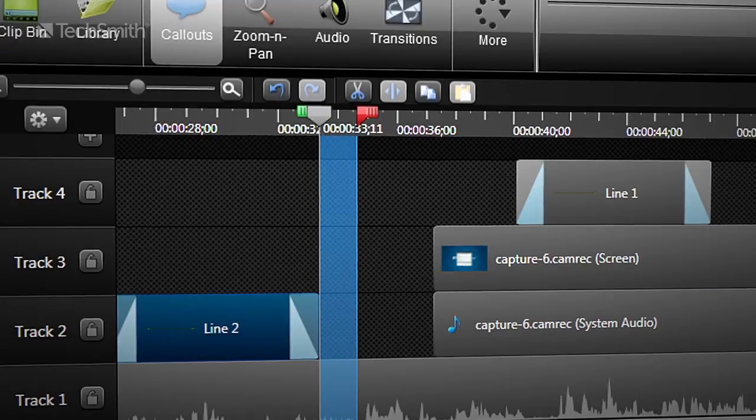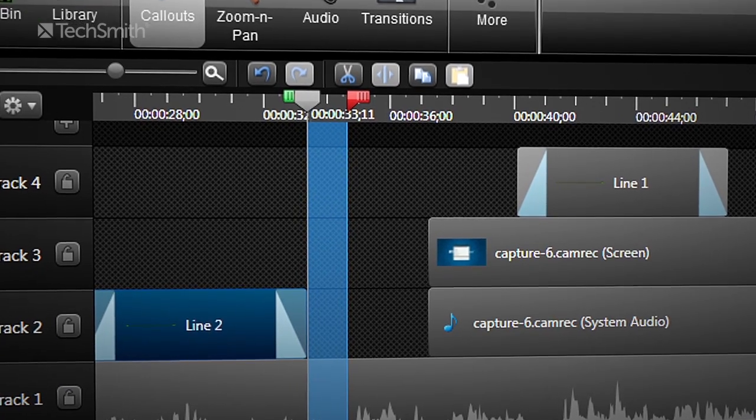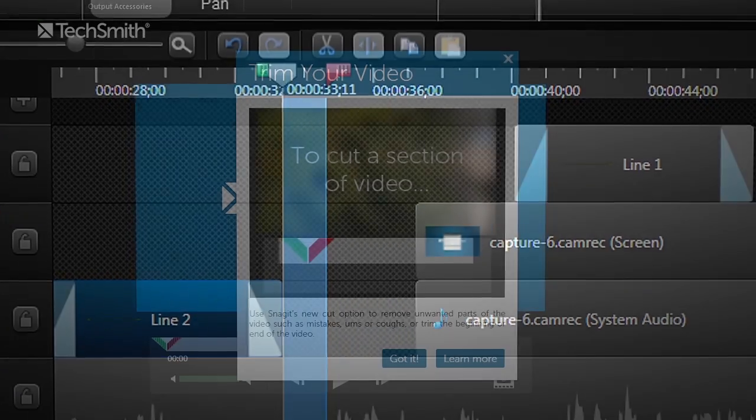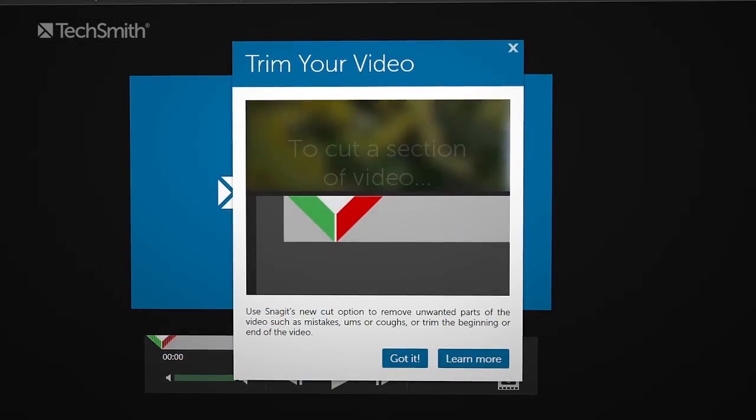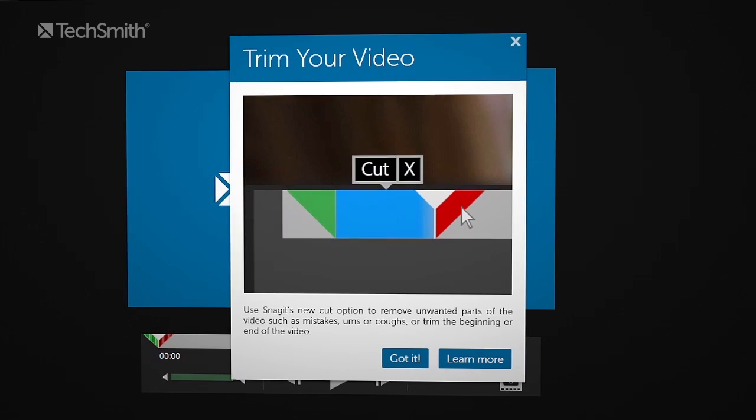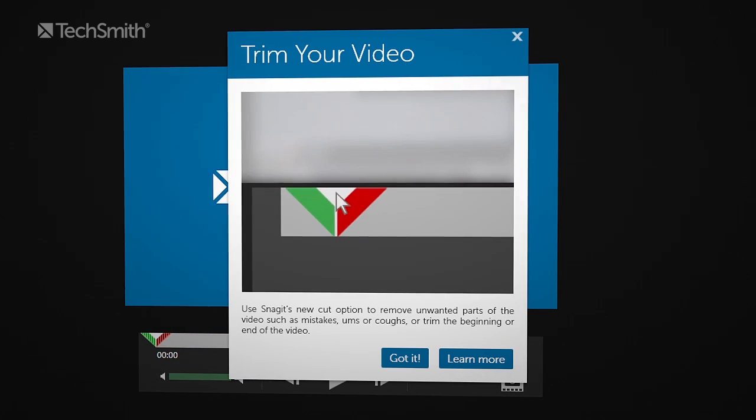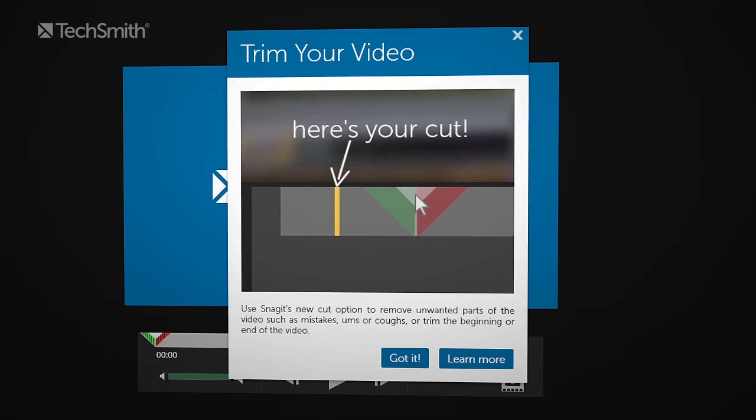An example of that would be another change we've made to the workflow — video trimming and editing. We've taken the selection playhead that we learned from Camtasia and brought that into Snagit. We could have just given you basic trimming, but we also gave users flexibility to take out those ums, those ahs, those mistakes in the middle of a video — like a door slamming in the background, or pausing because you're nervous on camera.